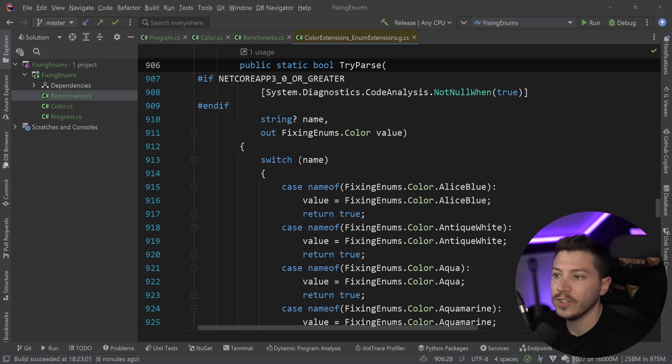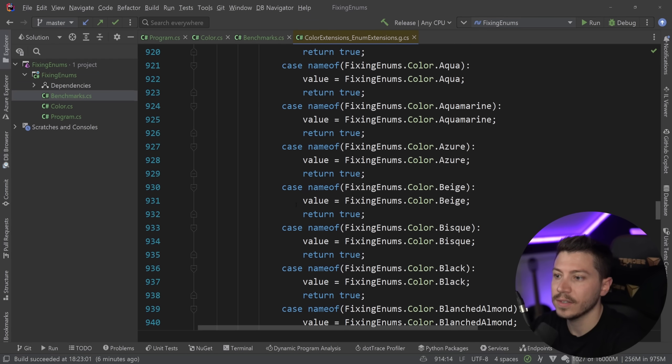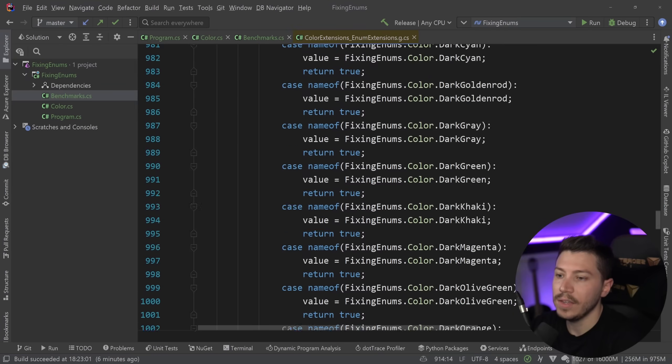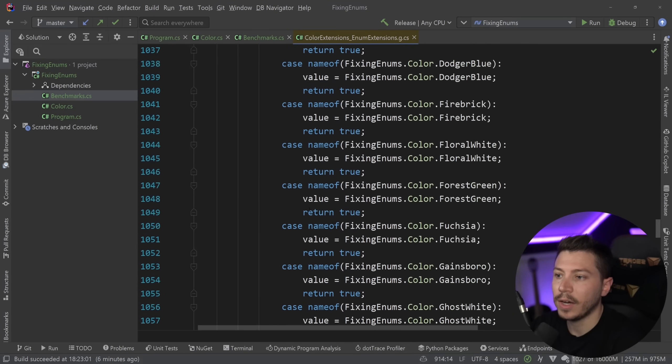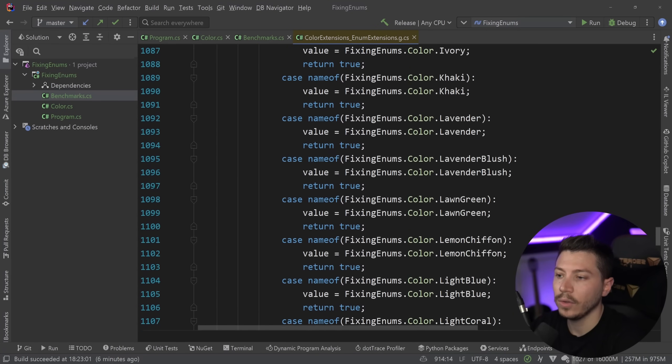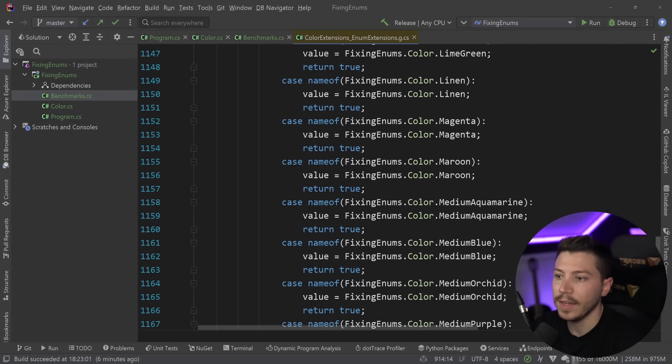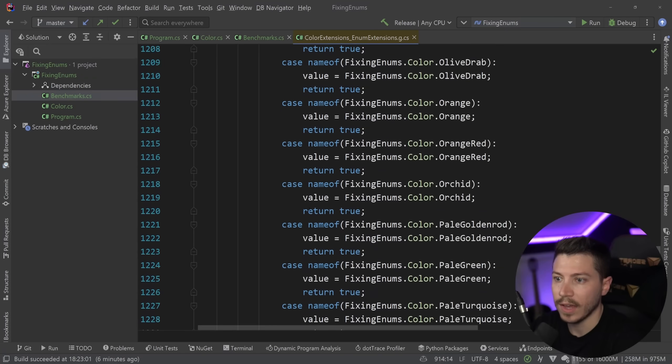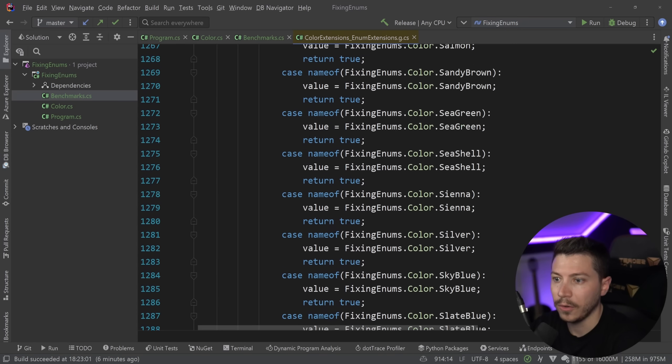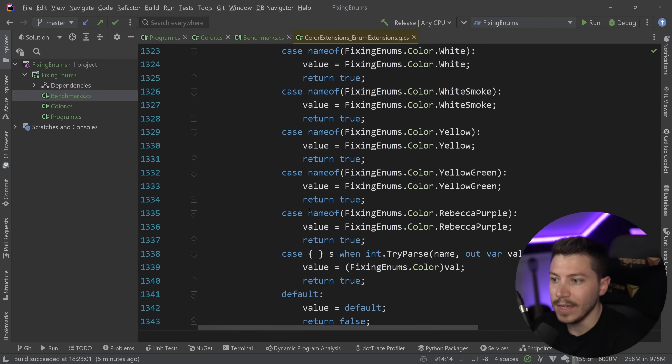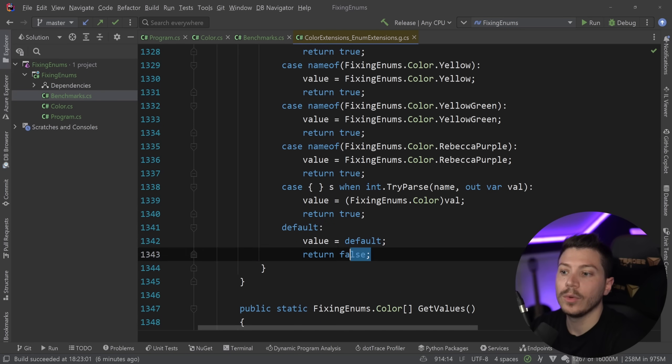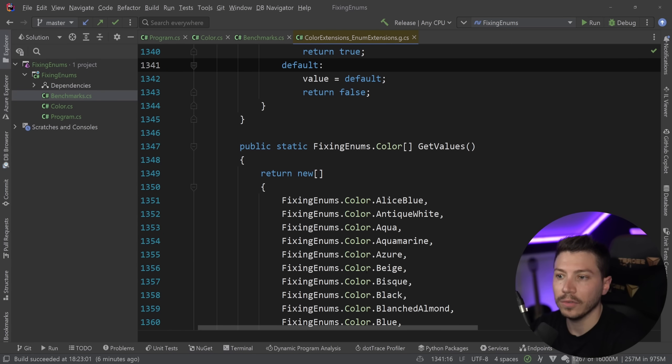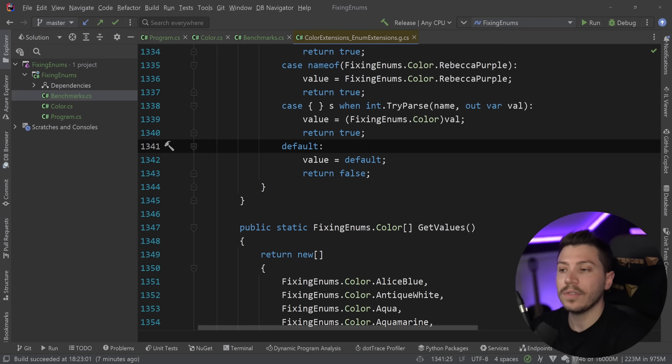Here we go. So again, you have switches, you have cases. And if it is part of the default case, which, damn, that's a long enum, then it will return the false value and the default value.